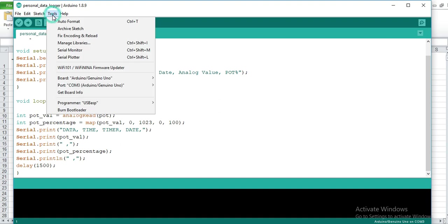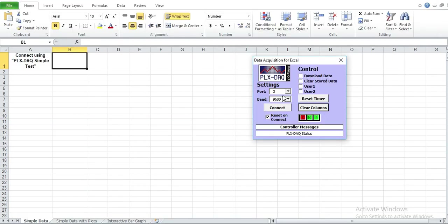And even when you check in the tools here, and the port, I've used COM port 3. So you make sure even here the COM port is 3. So from here, you can begin the data logging. You press connect.